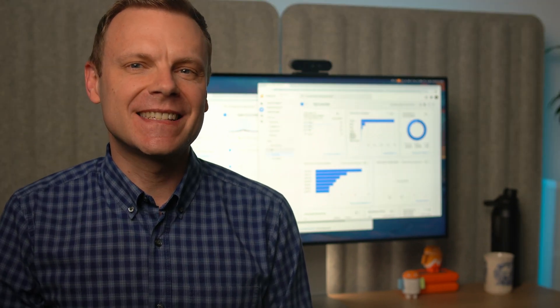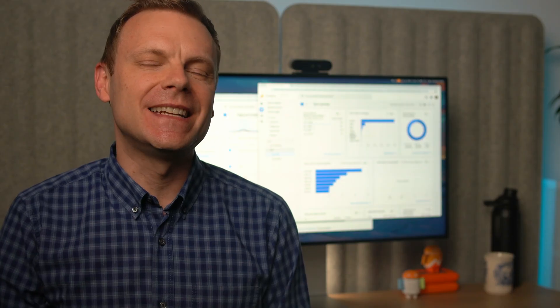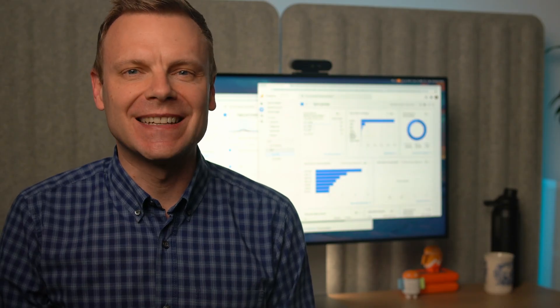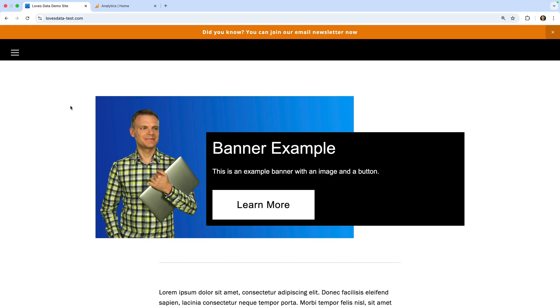Let's start by heading to my demo website. Since we've already installed Google Analytics on our website, we will be collecting data into our reports. A great way to check that everything is working is to open the real-time reports.